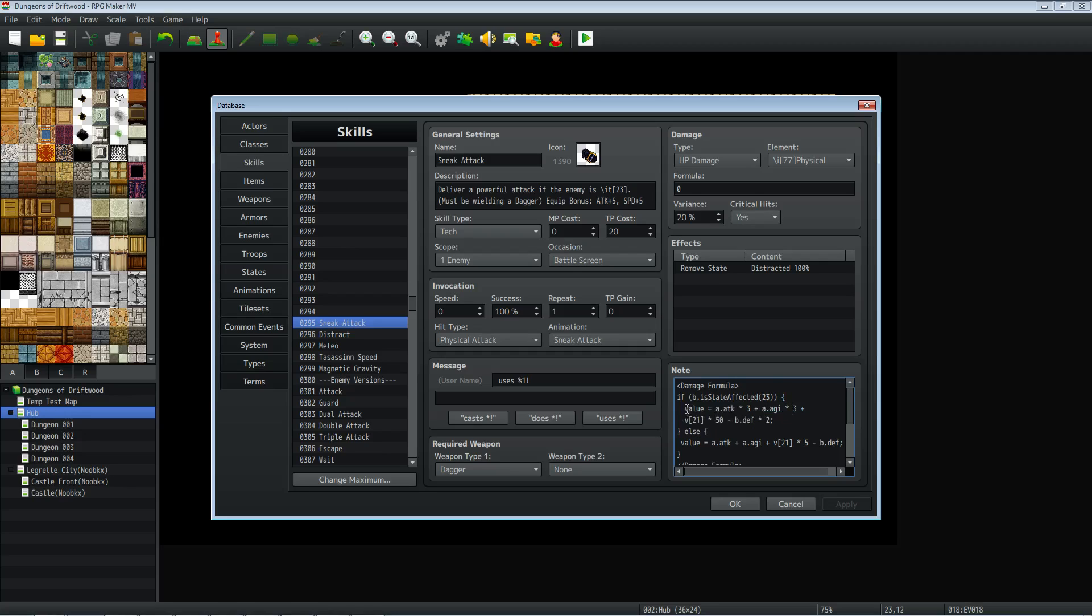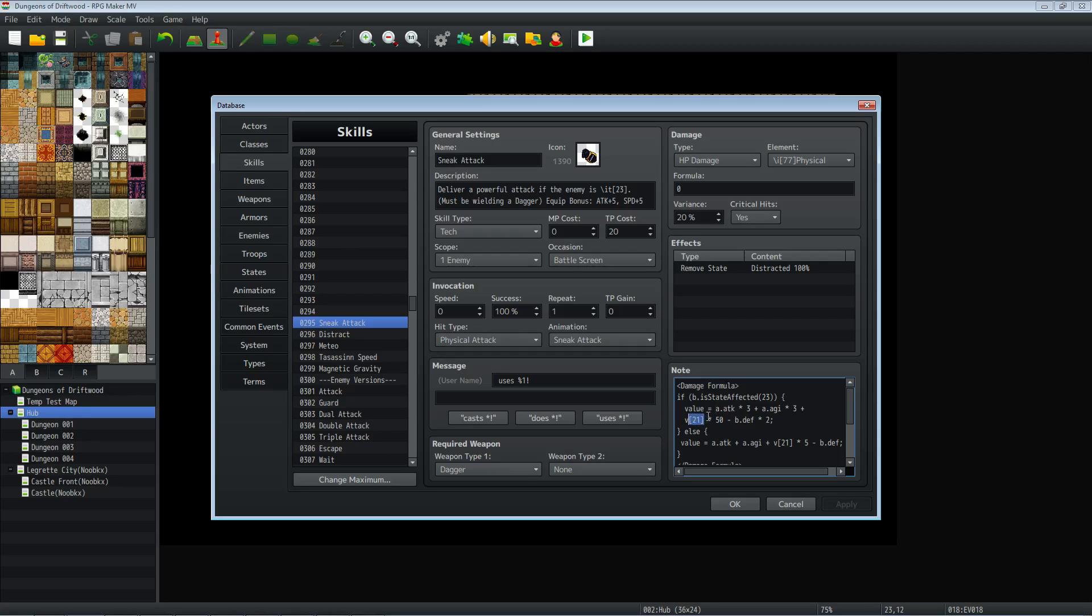Then we're going to close off this parentheses for our condition. So we're saying, are they distracted? If they are, do what's in here. So we're going to open up a brace and then we're going to type in value, which is going to overwrite our damage formula if they're distracted. So we're going to say A.ATK, which I'm sure you know, means the attack power of whoever's using this sneak attack, times three plus A.AGI times three. So your attack and your agility is going to be taken into consideration when you're using this. But we're also optionally adding a variable damage. So in my game, variable 21 is the variable you use for your dagger skill. So you may have variables in your game. You may not. So if you don't, you could just take out this V21. But if you want to reference variables in a damage formula, all you have to do is type in a V and then open up brackets, not these kind of brackets, but these kind of brackets, the square brackets. And you put in the number of the variable that you're referencing right there. So your dagger skill times 50.